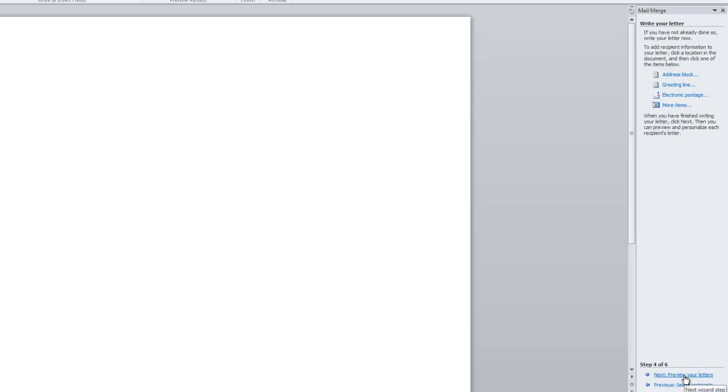If your letter is already written, use the section to the right of the screen to add recipient information, such as an address block and greeting line.